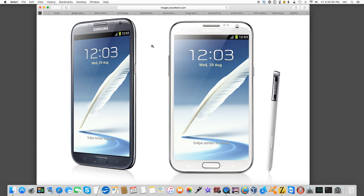But there are a number of Android transfer utilities available for the Macintosh. The Note would not be recognized by my computer at all. I was told that this was not happening with other Notes. It was apparently specific to Verizon's.